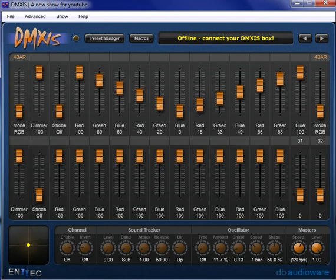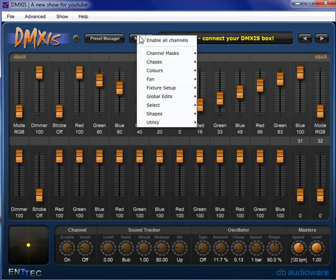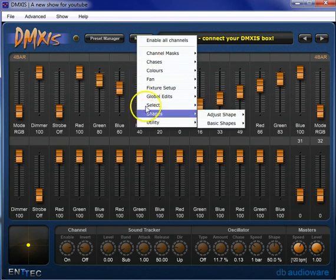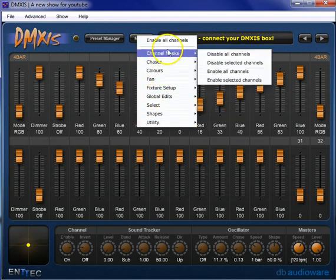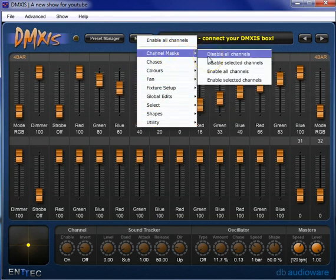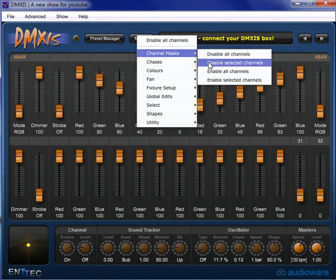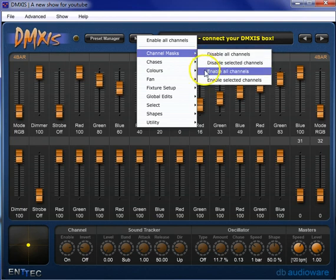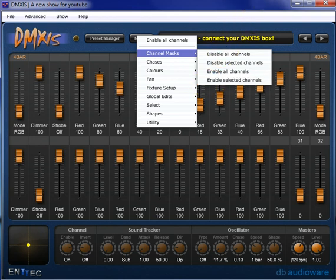First of all, where is channel masking and what the heck is it? Channel masking is something that we're going to find partially in the macros. Under channel masks, we've got disable all channels, disable selected channels, enable all channels, and enable selected channels.